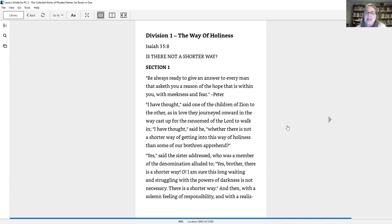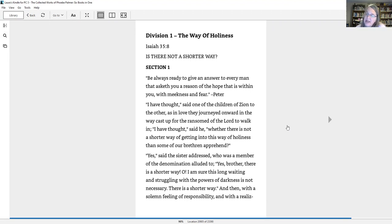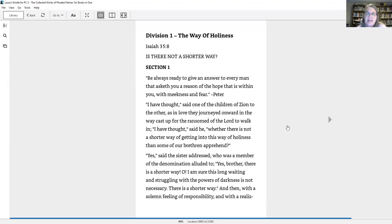Is there not a shorter way? Be always ready to give an answer to every man that asketh you a reason of the hope that is within you with meekness and fear. I have thought, said one of the children of Zion to the other, as in love they journeyed onward in the way cast up for the ransomed of the Lord to walk in. I have thought, said he, whether there is not a shorter way of getting into this way of holiness than some of our brethren apprehend.